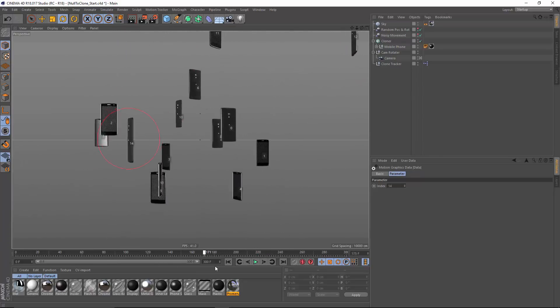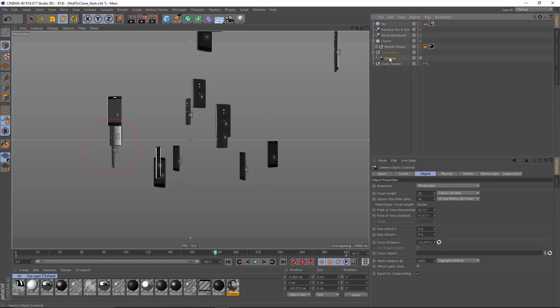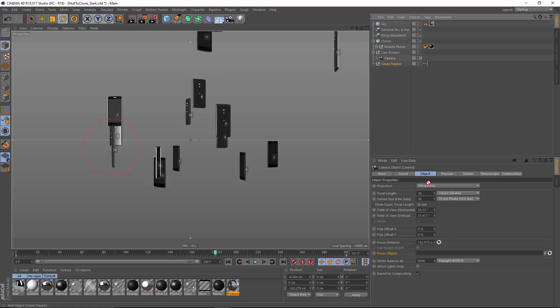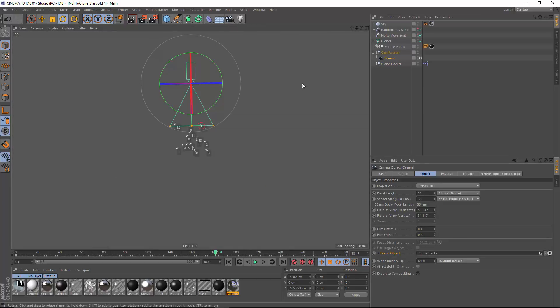Or something that is also fun to play around with is using this null as a focus object for your camera. So I'm just going to drag in my clone tracker right here. And if I go into my top view,